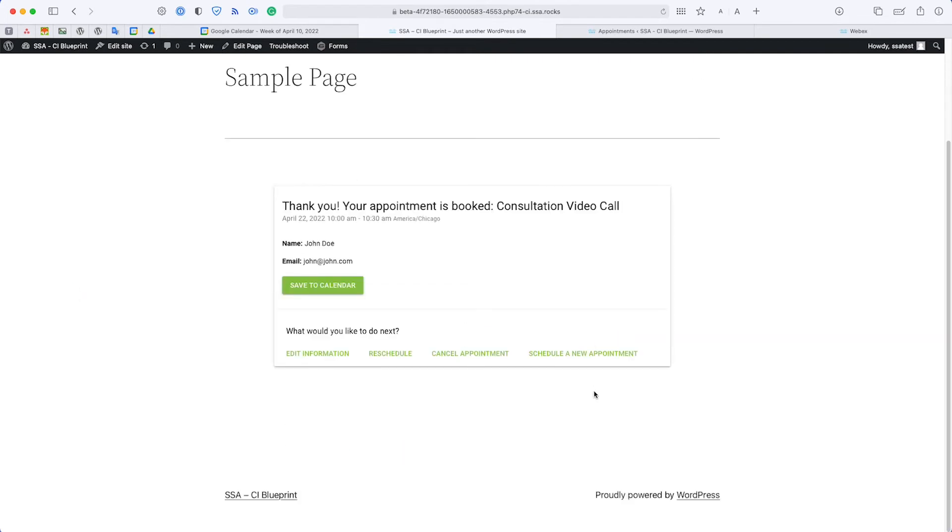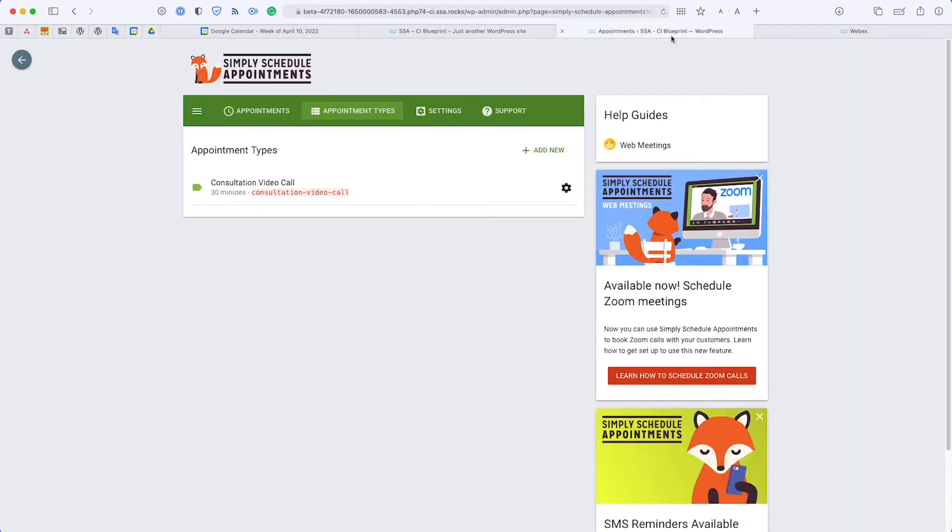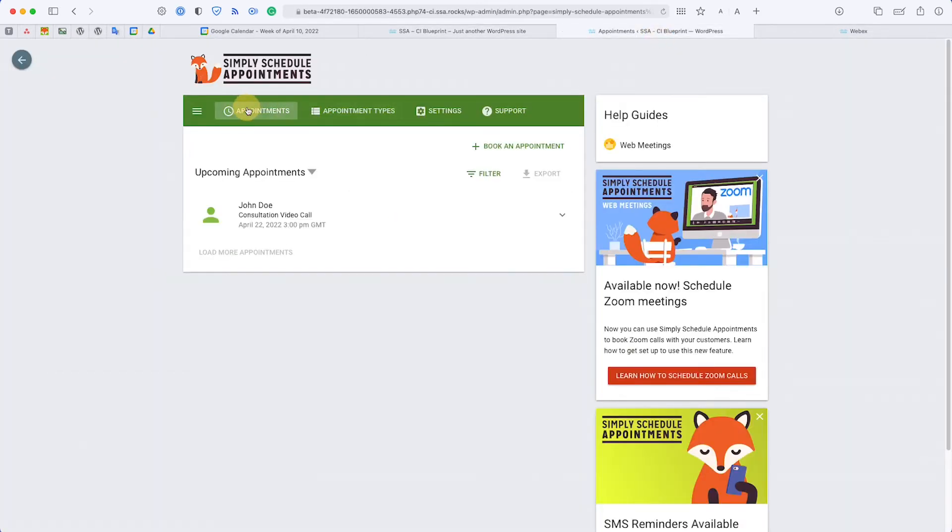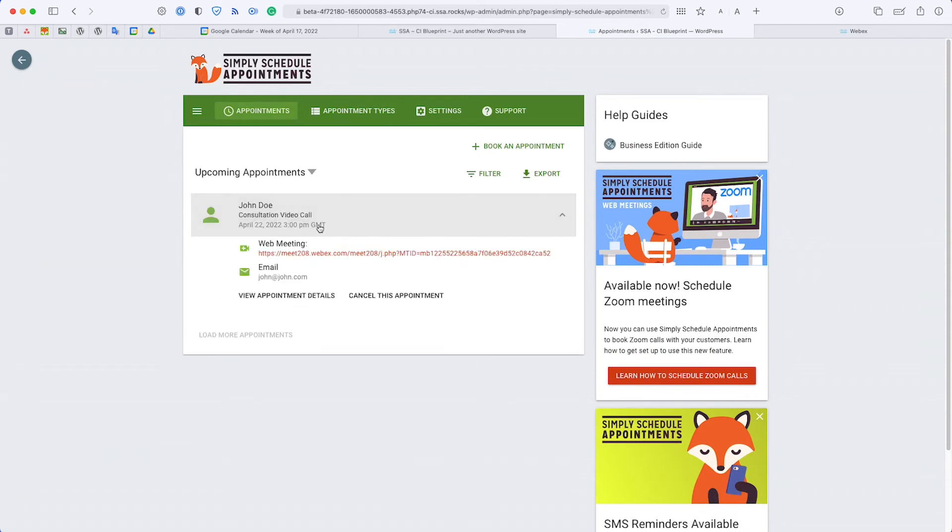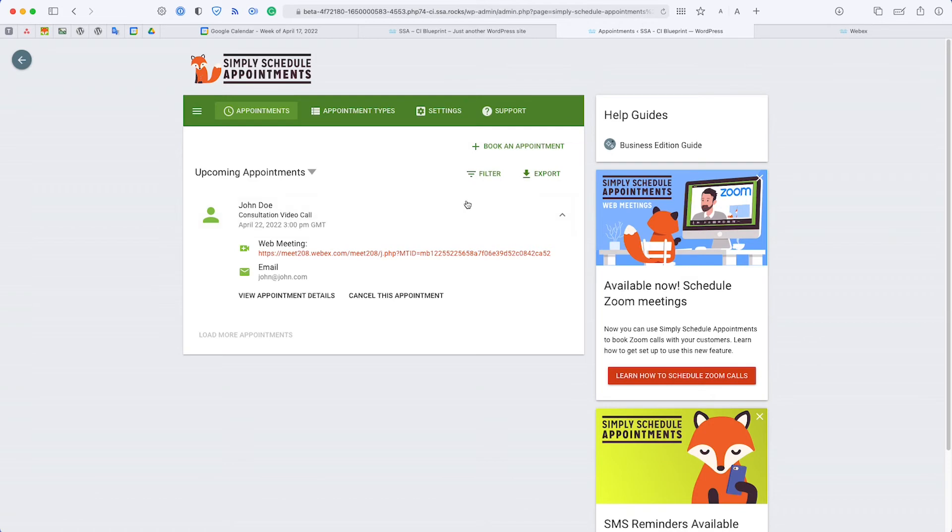Now that we've booked our test appointment, I want to show you a couple of the different ways that you'll be able to access this link, as well as how your customers would be able to access this link. If we head back over to the dashboard and to the Appointments tab, if we head on over to the listing, just click it and it should be listed here as a web meeting. This does take maybe a minute or two to generate, but once it does, you can go ahead and just refresh the page and you'll see it here listed.